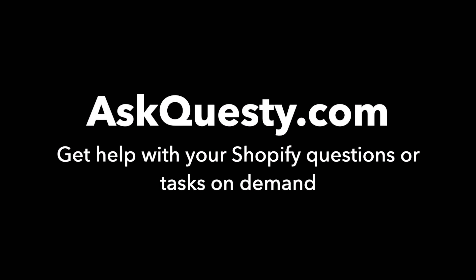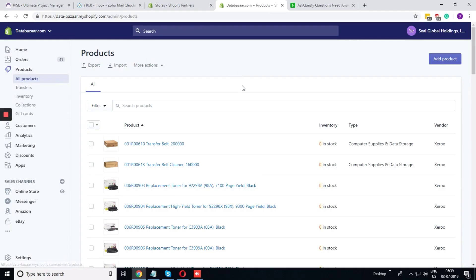This answer is powered by AskQuestie.com. Get help with your Shopify questions or tasks on demand.